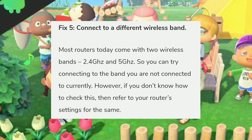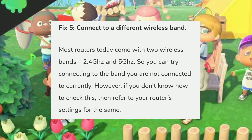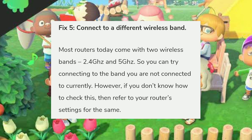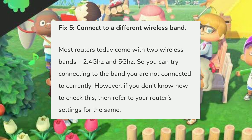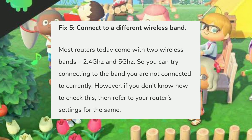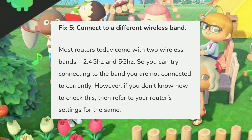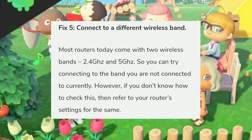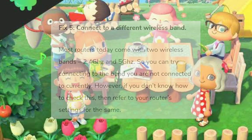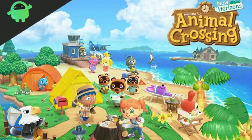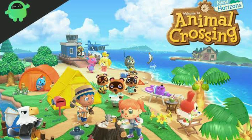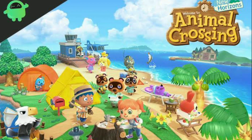The fifth fix is to connect to a different wireless band. Most routers today come with two wireless bands: 2.4 GHz and 5 GHz. You can try connecting to the band you are not currently connected to. If you don't know how to check this, refer to your router settings.